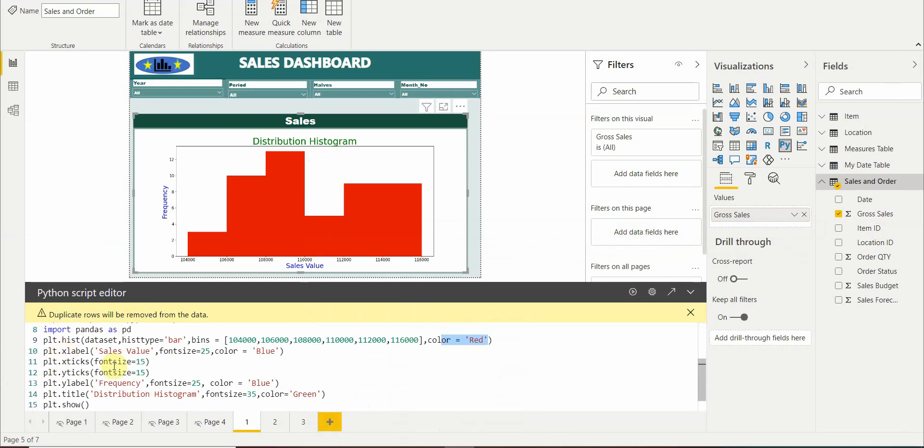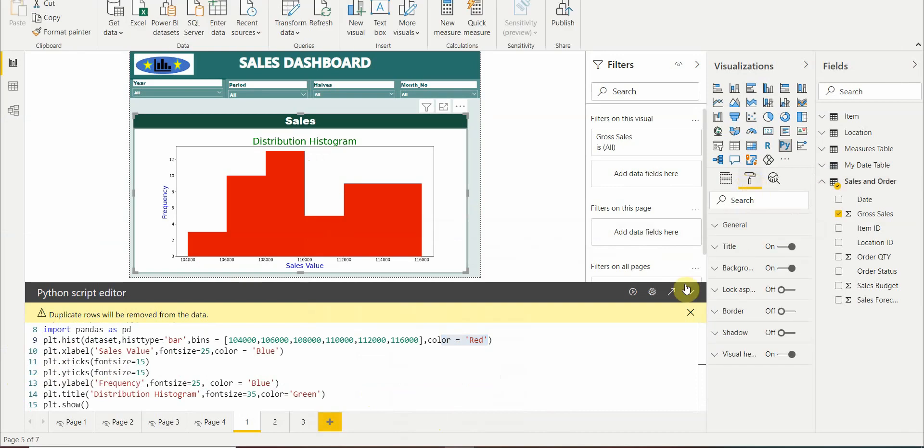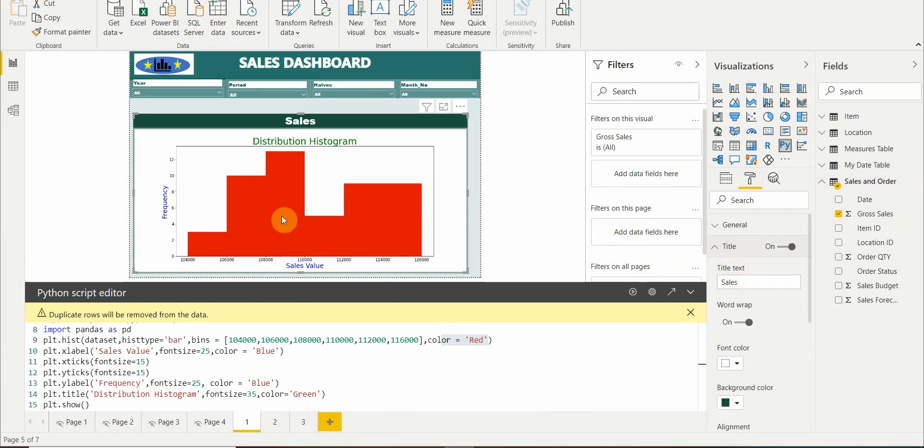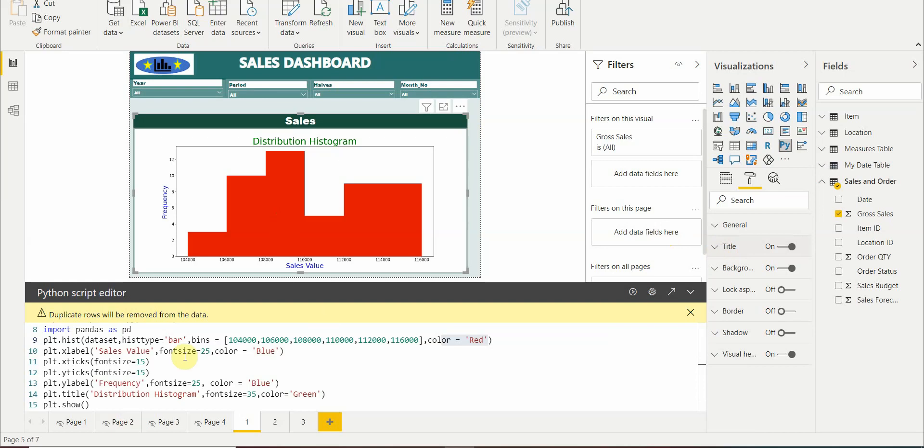Now the other parameters which we have here are the formatting ones. If we are using a Python visual, if you go to our formatting we just have a format for the title. We don't have any other formatting options which are the specific ones for a visual which we normally have for other visuals here. So you have to write that by yourself. For the x label we have given the name as sales value, the font size is 25, and the color we have kept as blue.